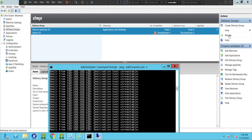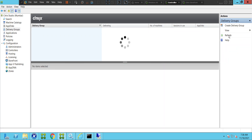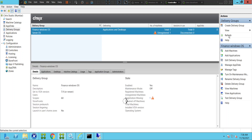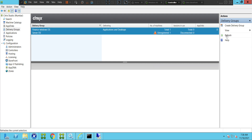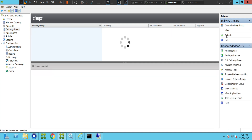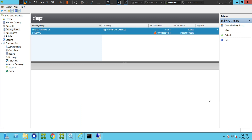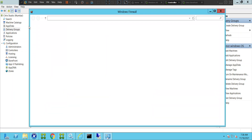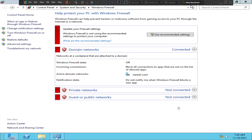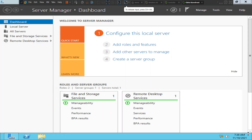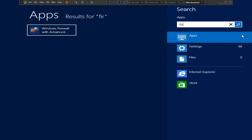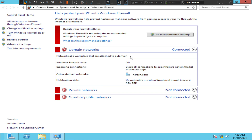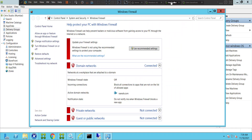Let me refresh and see how it goes. It still says unregistered. Let's cross check — on the controller, firewall is disabled. Now let's go to the VDA machine; here as well the firewall is disabled. So everything is disabled, but still the communication is not happening between these two machines.